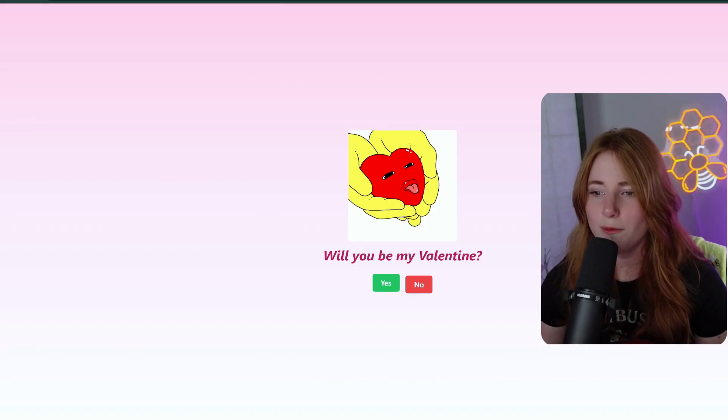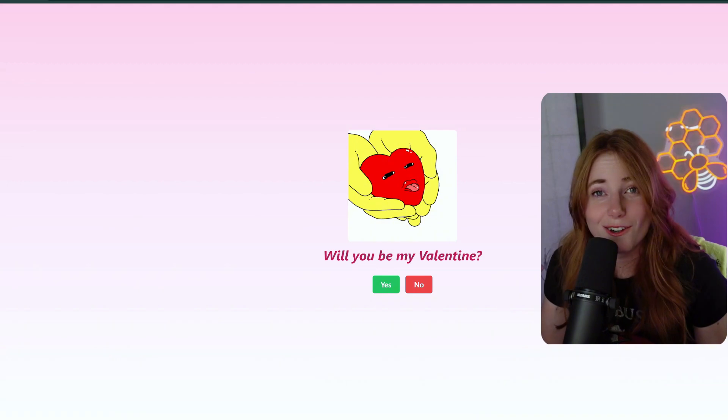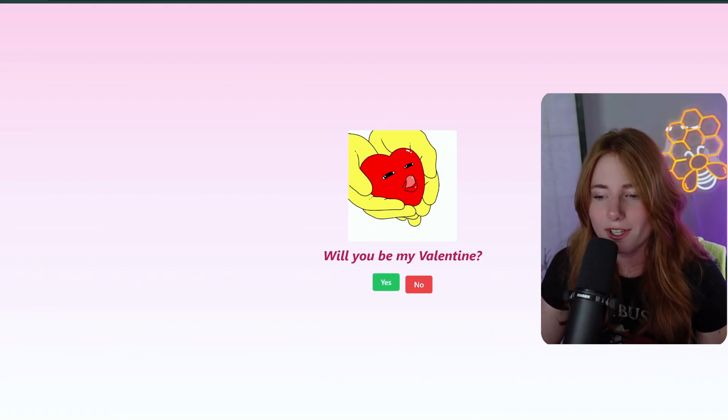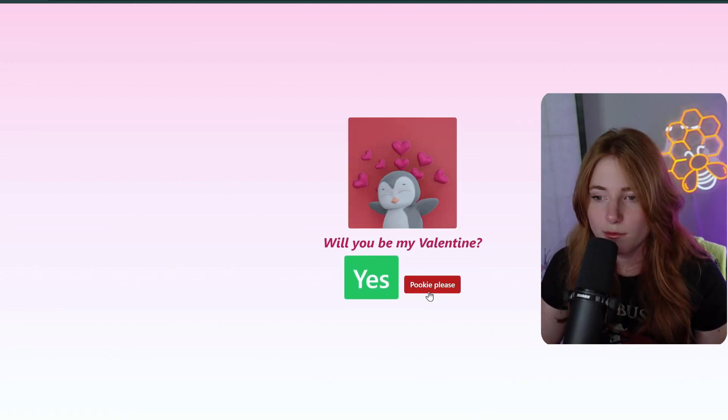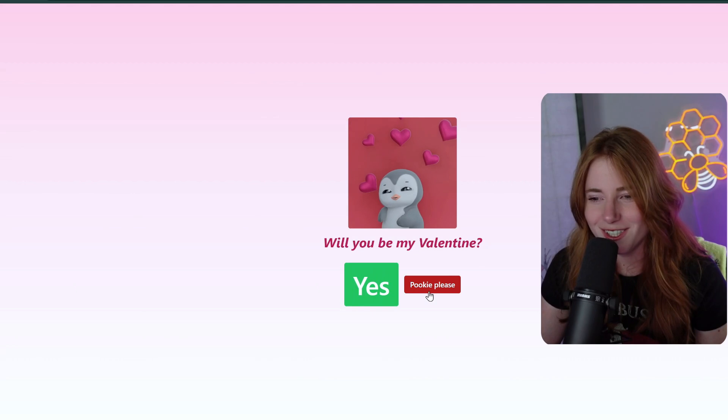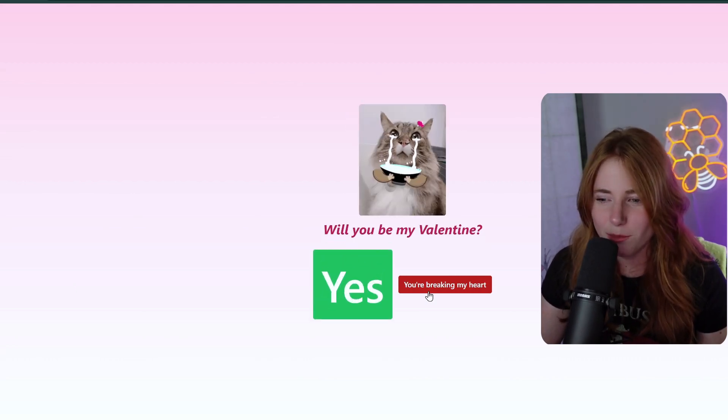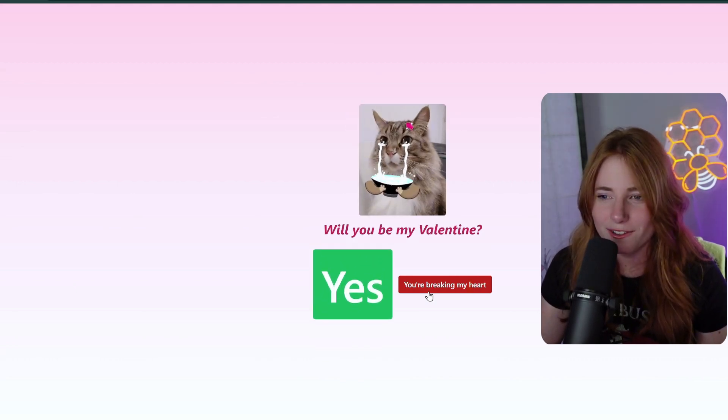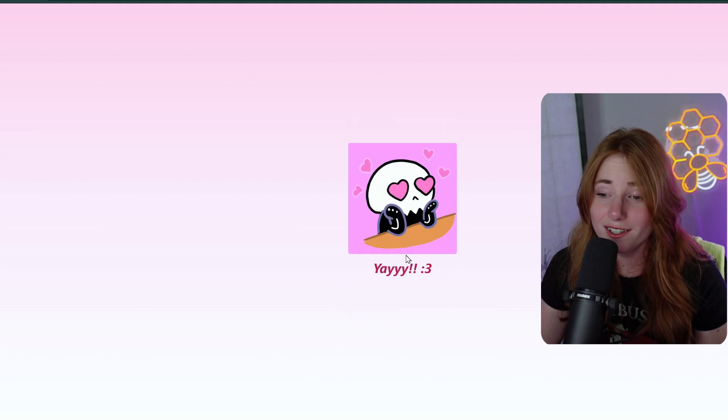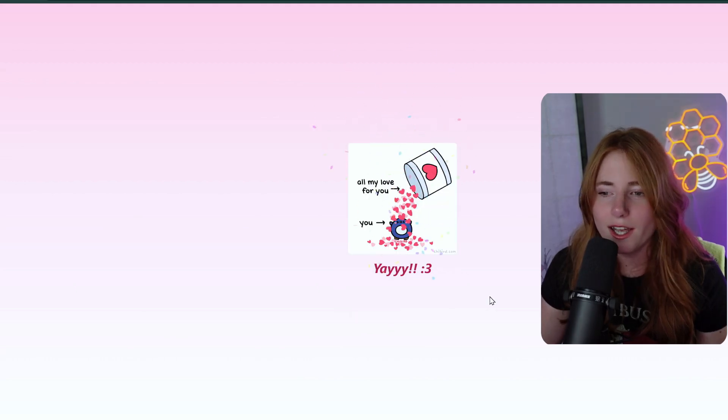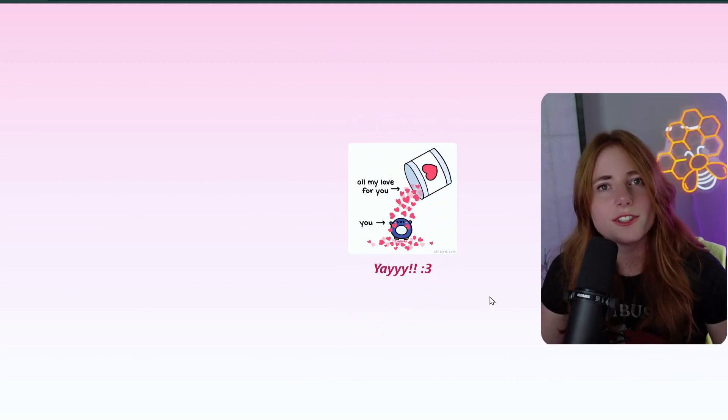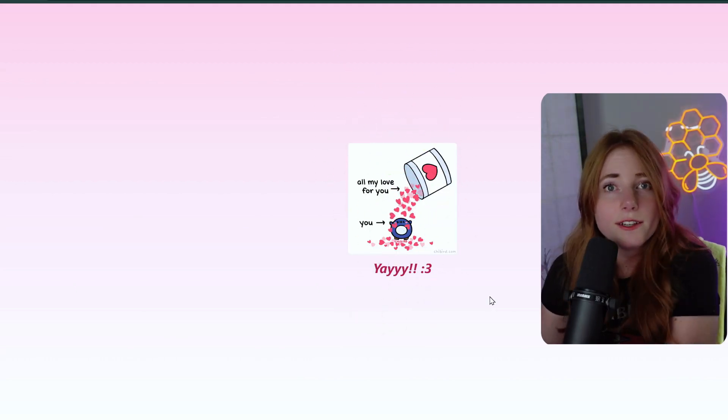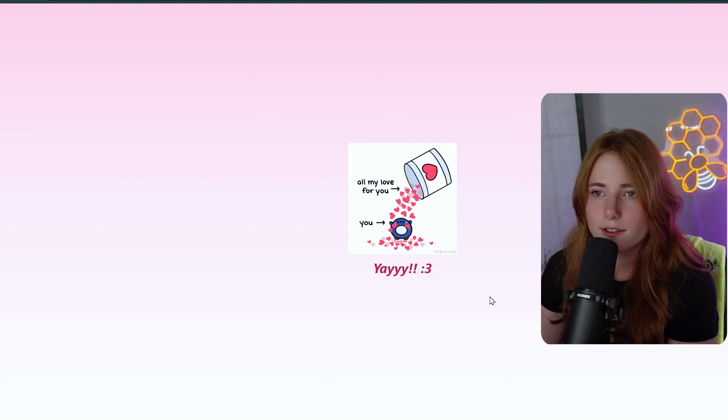Be my Valentine? Yes or no? Obviously, we're clicking no. Are you sure? Pookie, please. Don't do this to me. You're breaking my heart. I did. And then, yes, yay, confetti. And for that, I just edited the GIFs and the text, which I will show you now in Visual Studio Code.